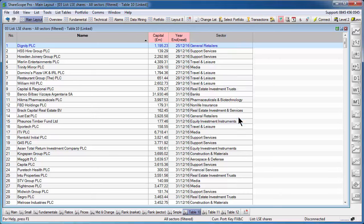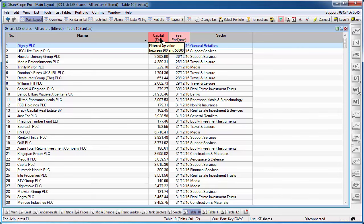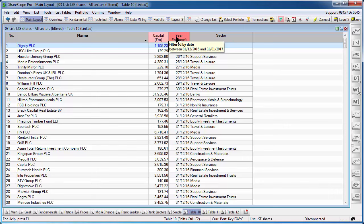Again, click on OK. And now both filters are active. So we're only showing the market cap filtered between £150,000,000 and a year end between the 1st of December 2016 and the 31st of January 2017.